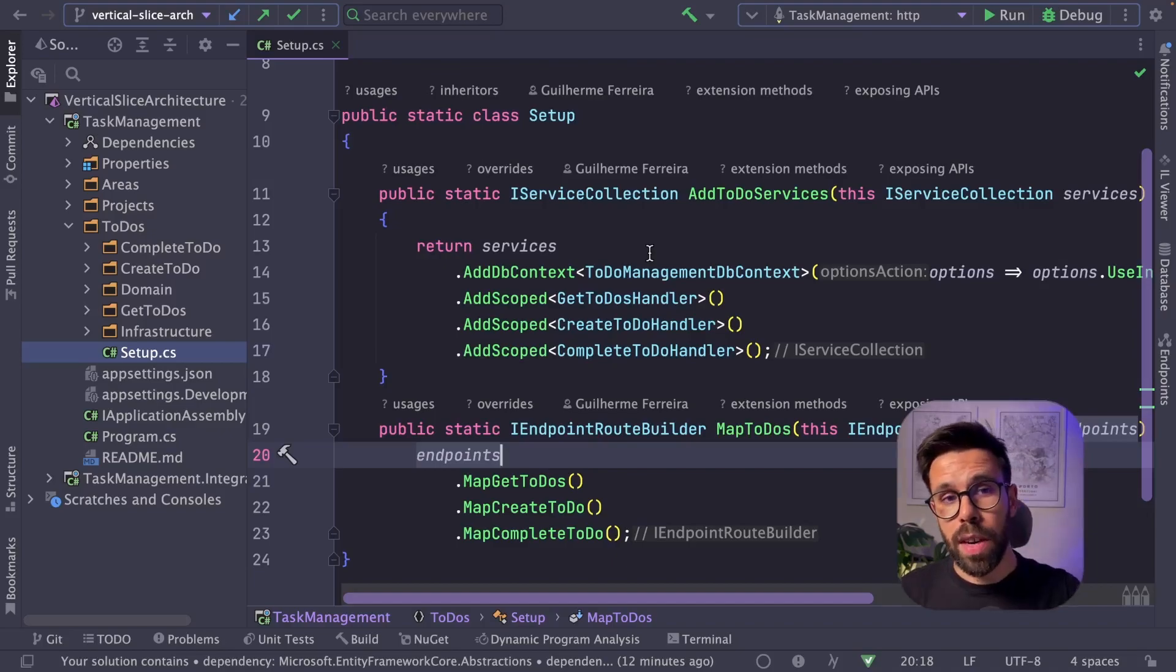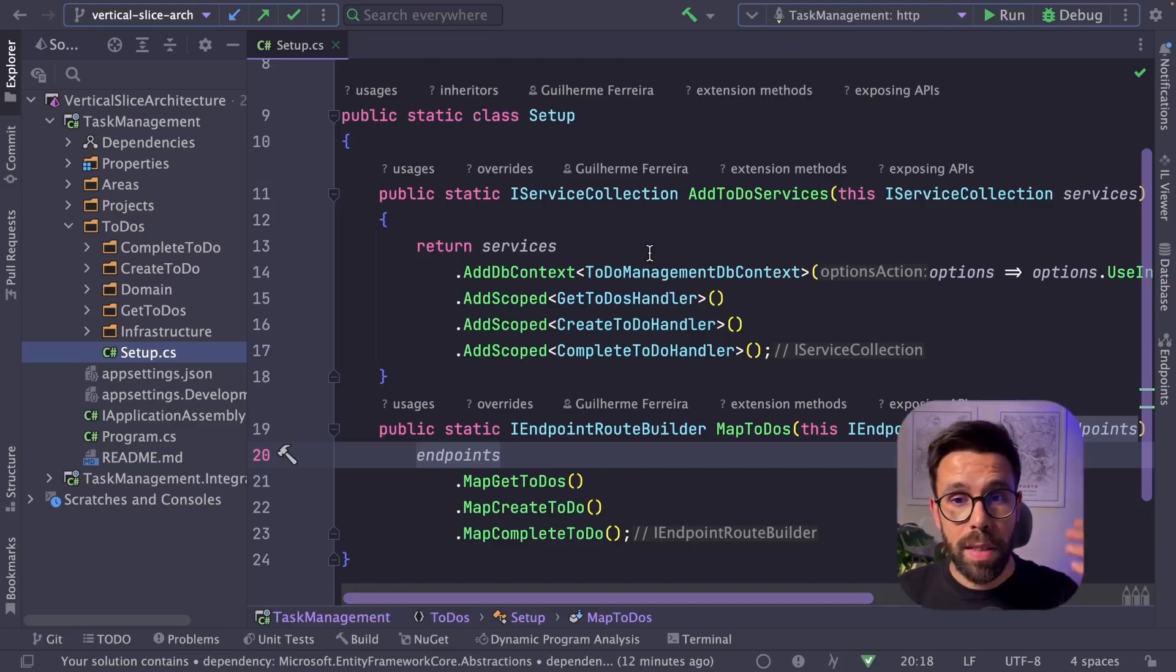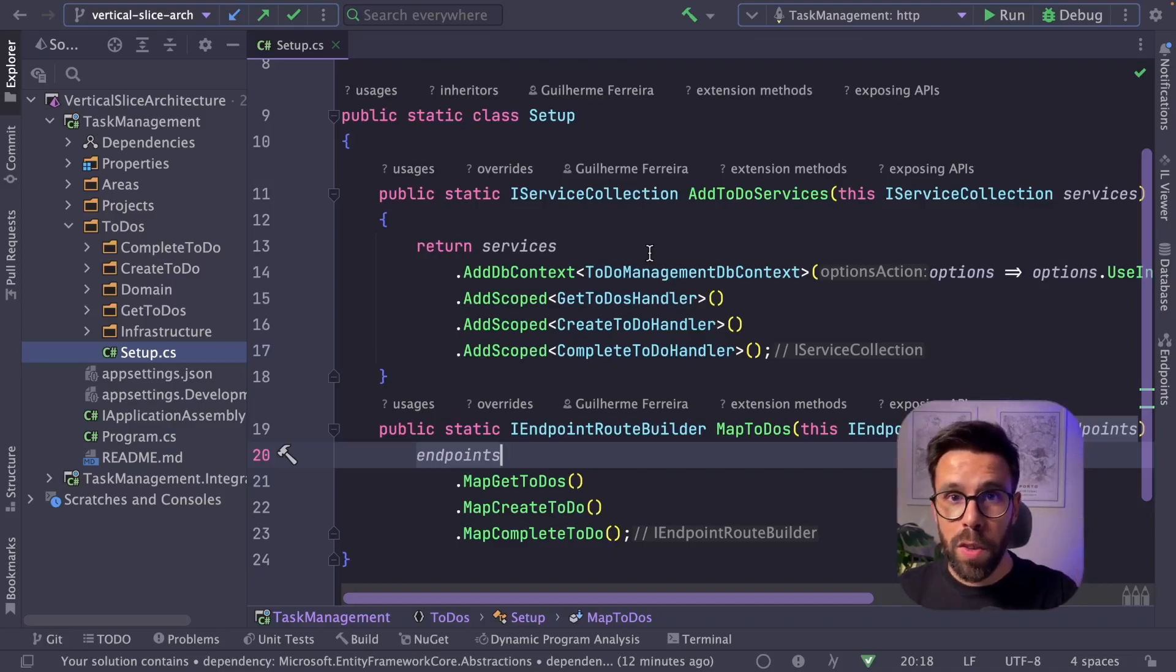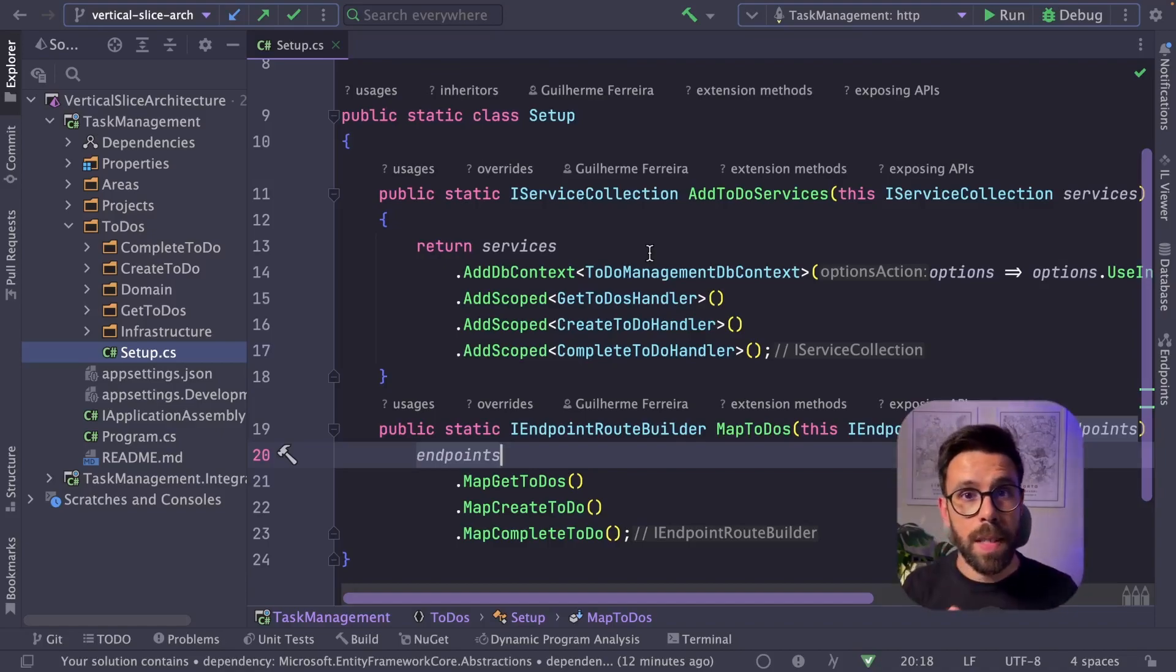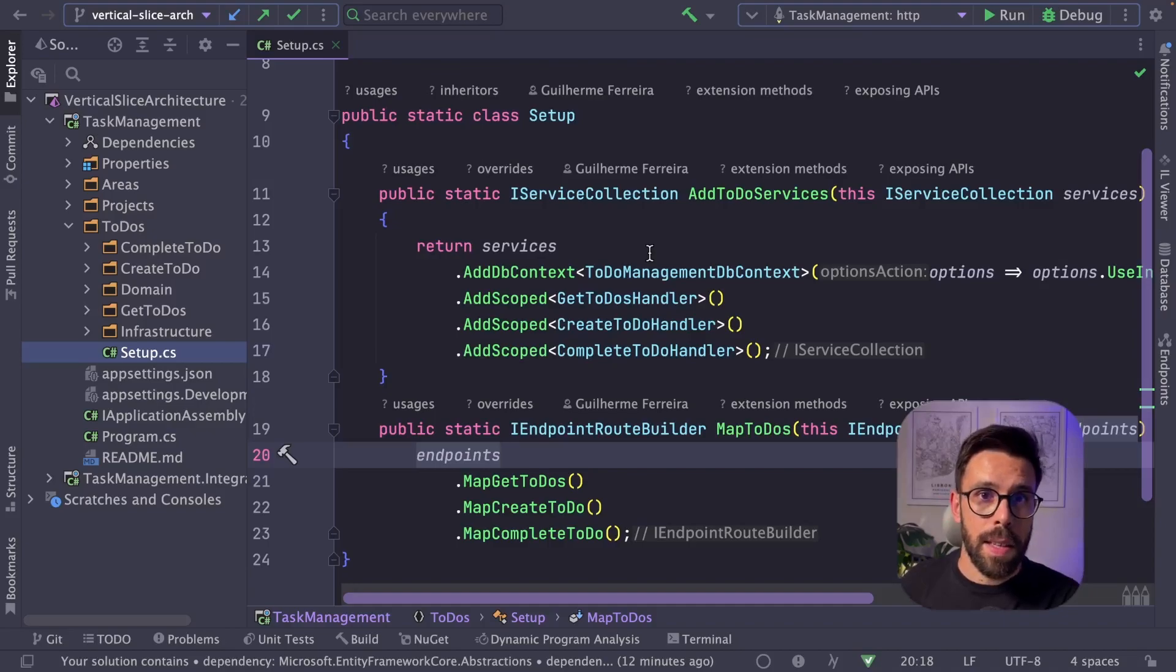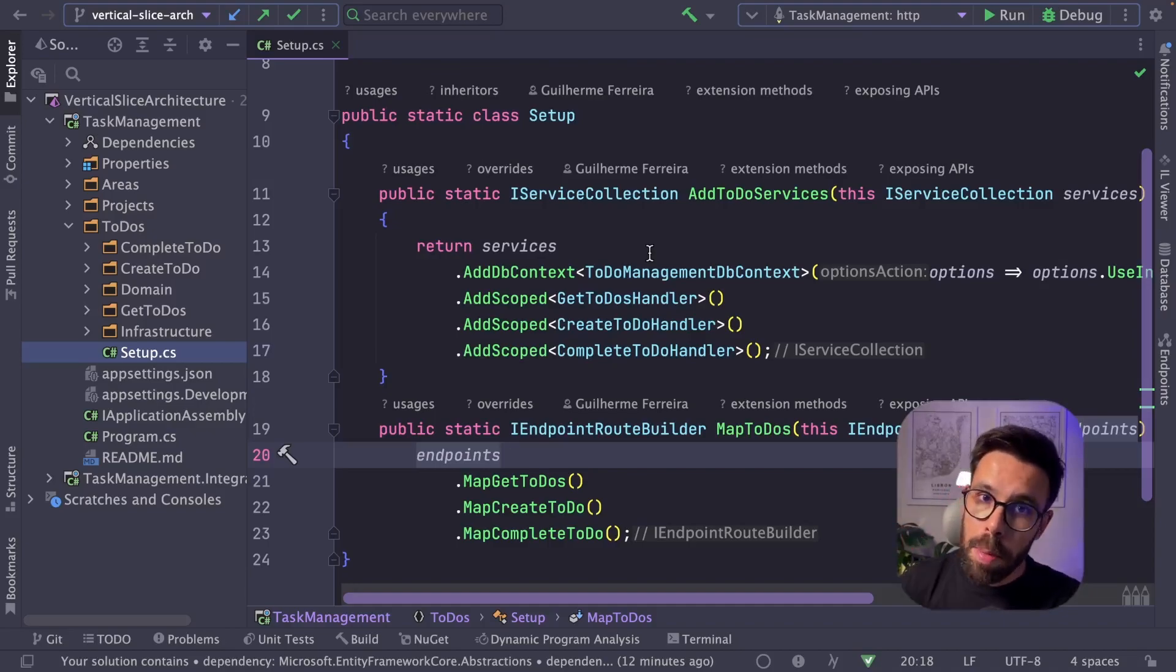Inside this file, the setup file, you can find two methods that will be invoked in the program.cs. So in the program.cs, we will be calling these methods to configure this slice. The slice should be able to configure to itself.